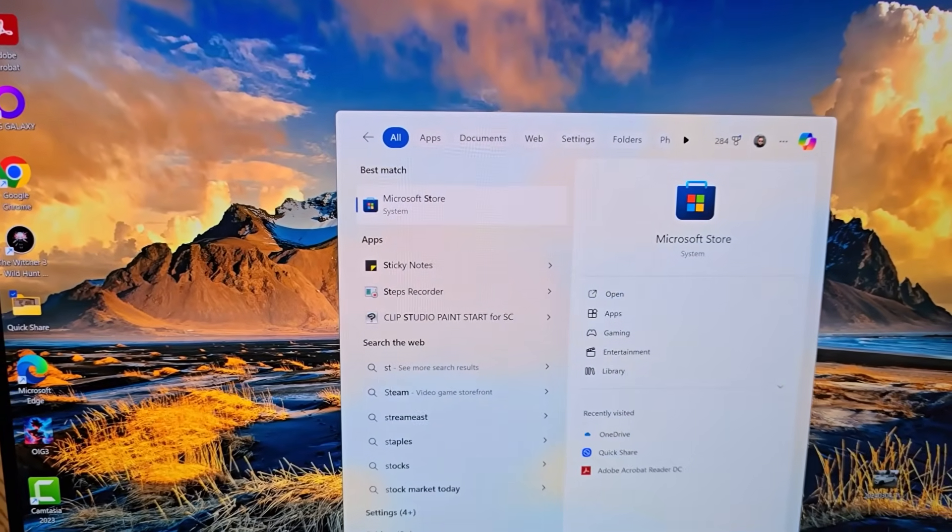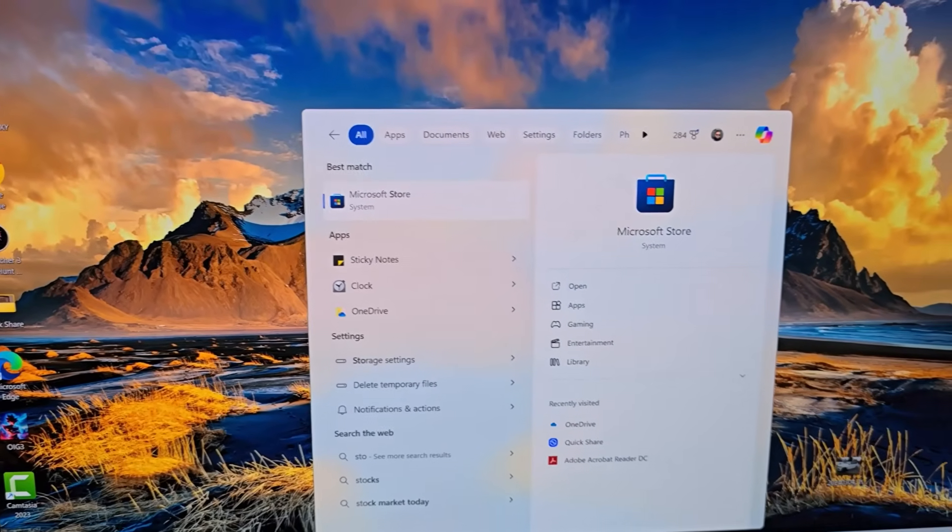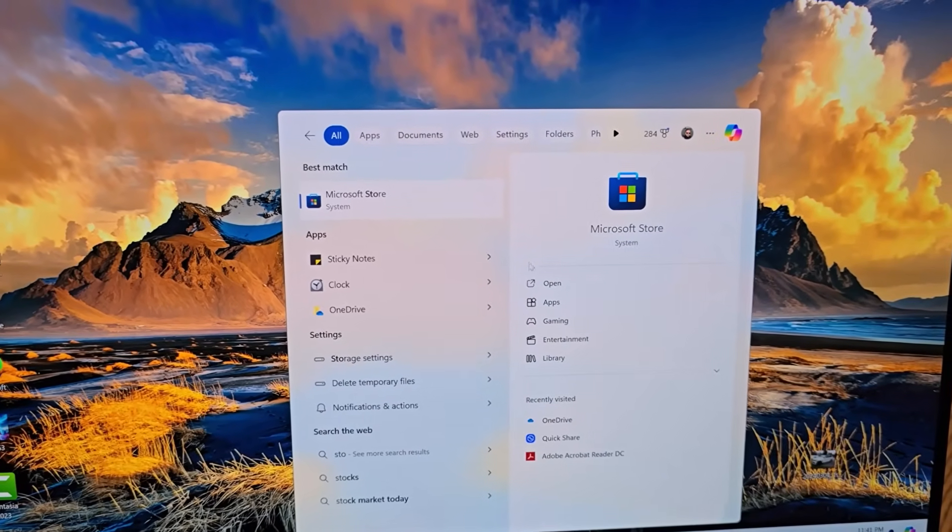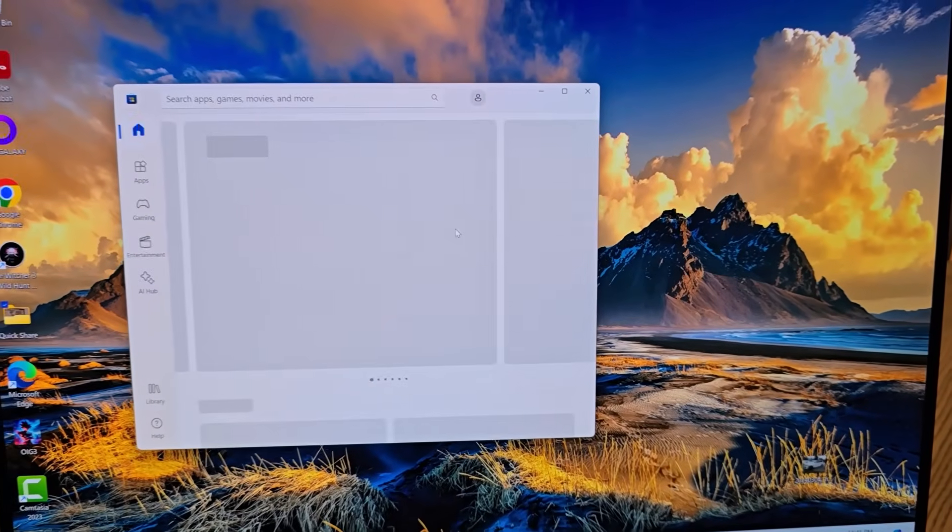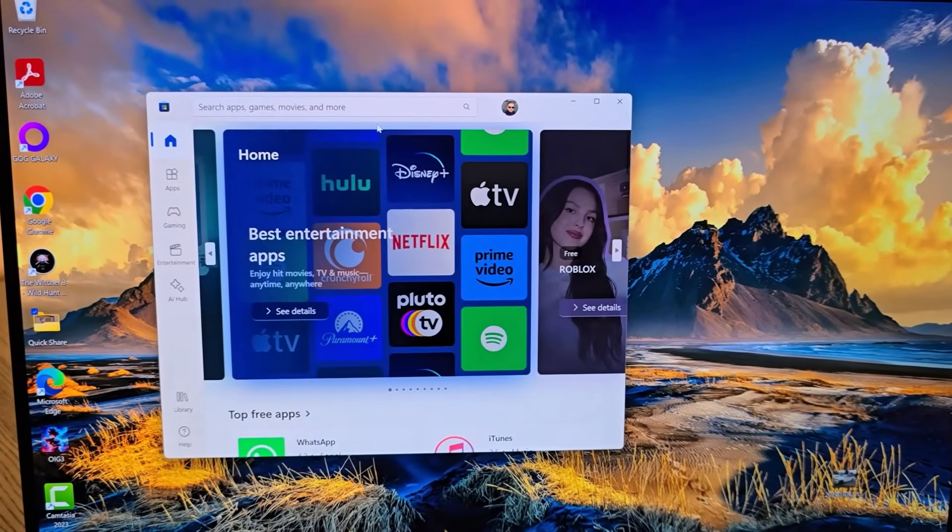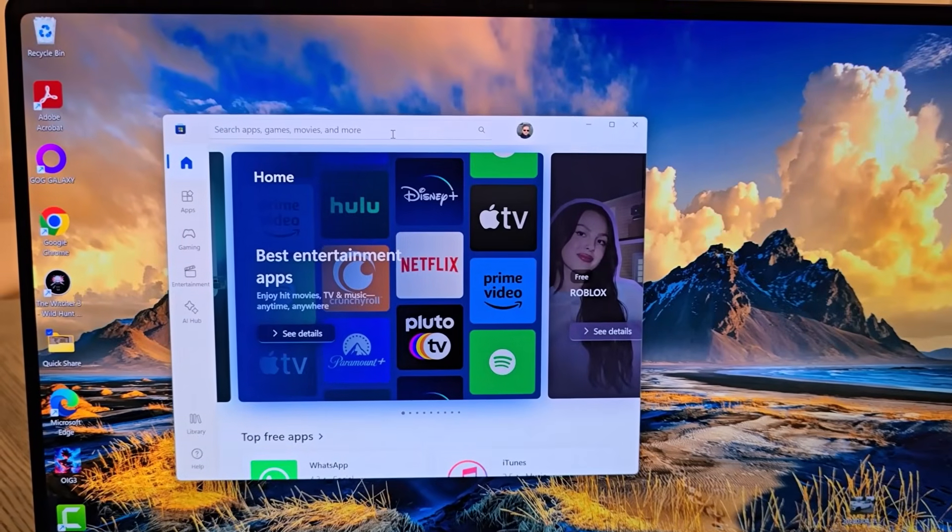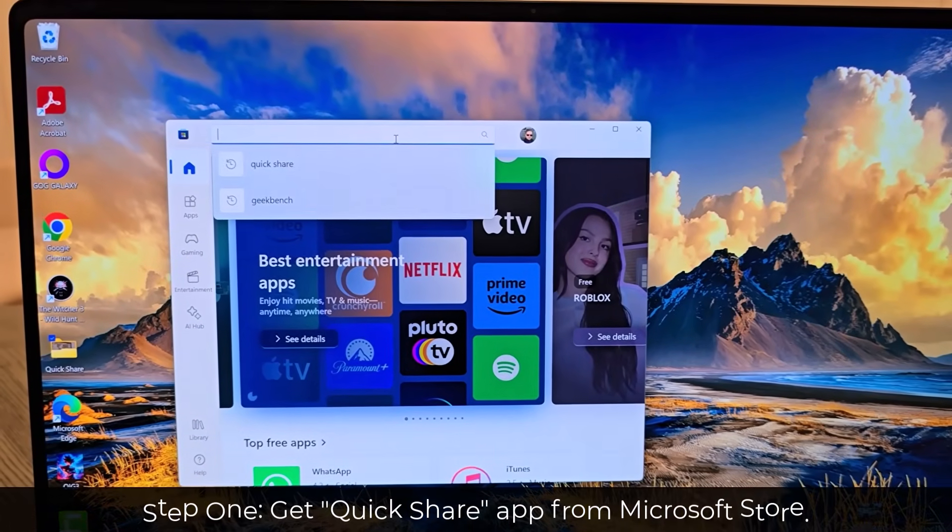That will take you to Microsoft Store. Click on that and the first app you want to download is going to be the Quick Share app.